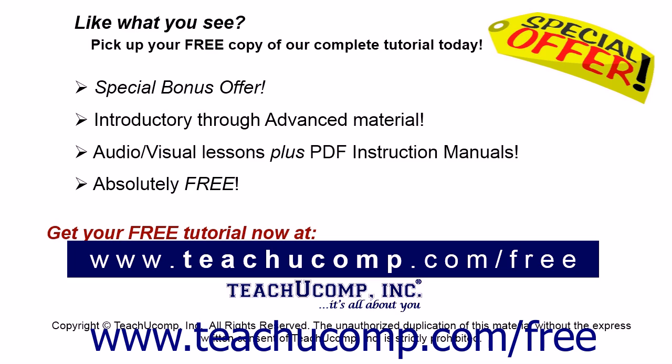Like what you see? Pick up your free copy of the complete tutorial at www.teachucomp.com/free.